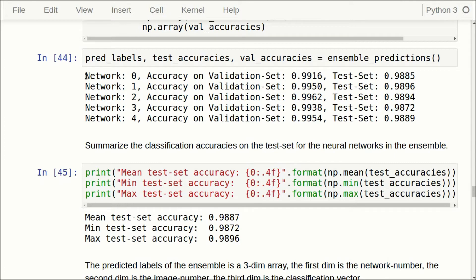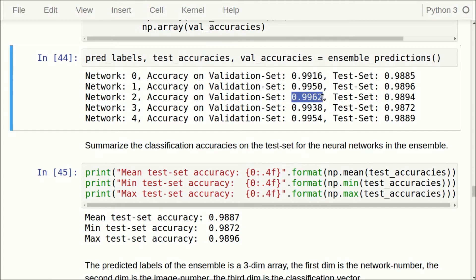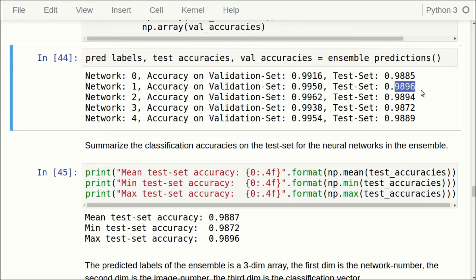When we execute that function, we see for each network the classification accuracy on the validation set and the test set. For example, the first network has 99.16% on the validation set. The network with the highest validation accuracy of 99.66% has 98.94% on the test set, but another network with 99.50% on the validation set is slightly higher on the test set. So there is a slight random relationship — the network with the highest validation accuracy is not necessarily the one with the highest test accuracy. On average, the neural networks have a classification accuracy of 98.87% on the test set.